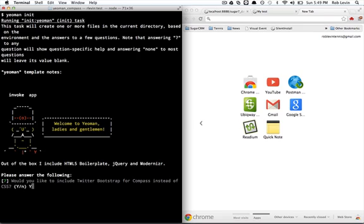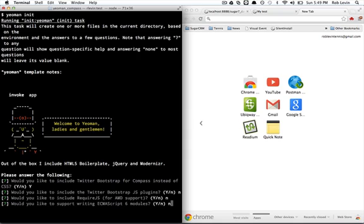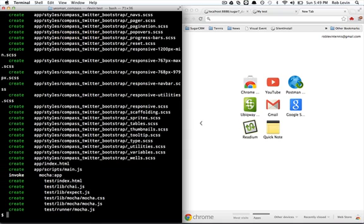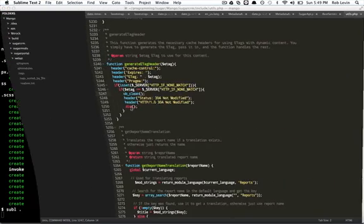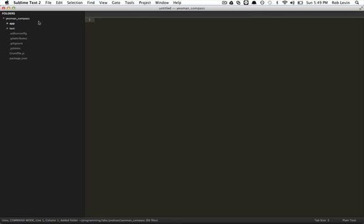We took a little detour to look at those directly, but this time I'm going to say yes and include Twitter Bootstrap for Compass instead of CSS. The rest of the stuff we don't care about. So it's going to generate these SCSS files, and those are our SASS partials. You can tell that they're partials by this underscore.